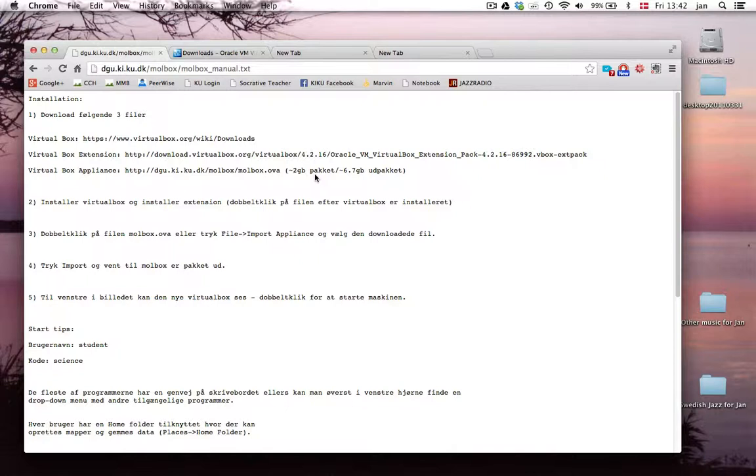which is quite a bit, and when you unpack it and install it, then it's almost seven gigabytes.